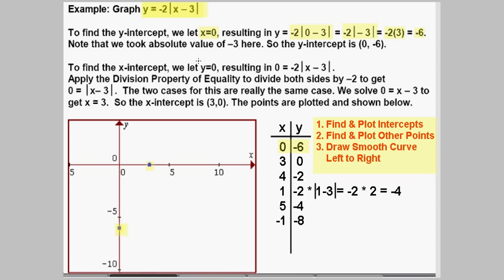For the x-intercept, we let y equal 0, giving us the equation 0 equals negative 2 times the absolute value of x minus 3. Dividing both sides by negative 2 gives us 0 equals the absolute value of x minus 3. For absolute value equations you have two cases — positive and negative — but since negative 0 is still 0, we really only have one case: 0 equals x minus 3, giving us x equals 3. So our x-intercept is (3, 0), and I have that plotted.